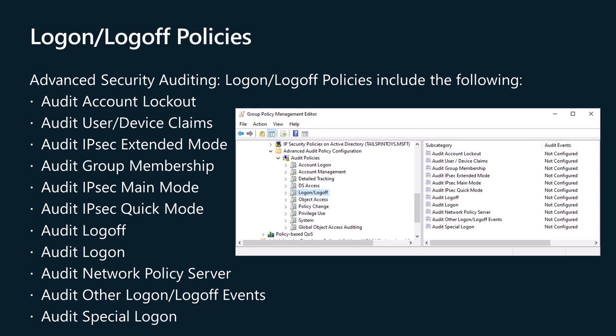Logon/Logoff security policy settings and audit events allow you to track attempts to log on to a computer interactively or over a network. These events are particularly useful for tracking user activity and identifying potential attacks on network resources. This category includes the following subcategories: Audit Account Lockout, Audit User/Device Claims, Audit IPsec Extended Mode, Audit Group Membership, Audit IPsec Main Mode, Audit IPsec Quick Mode, Audit Logoff, Audit Logon, Audit Network Policy Server, Audit Other Logon/Logoff Events, and Audit Special Logon. These policies are separate from the account logon category, which is more related to the authentication process and is covered in another video. Some of these policies are related to IPsec and are only useful if you're deep down the rabbit hole trying to figure out why IPsec isn't working on a computer.